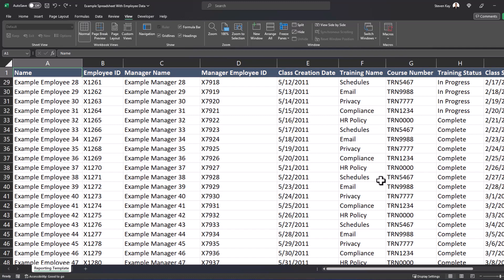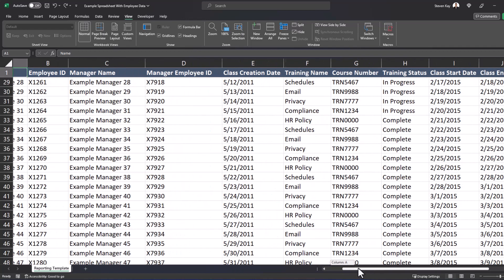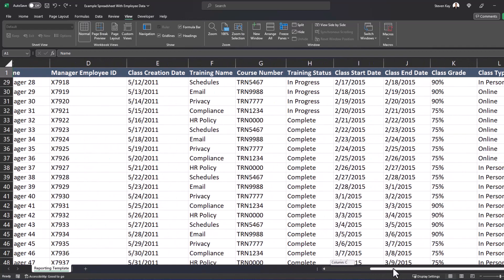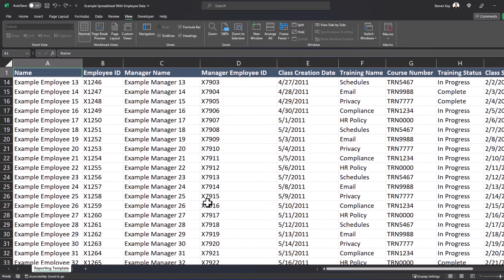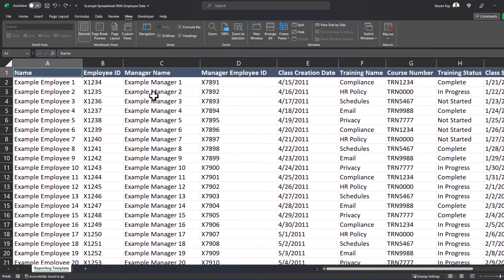But now if I scroll to the right because I want to check the class grade, I'm no longer able to see my employee name or their ID.